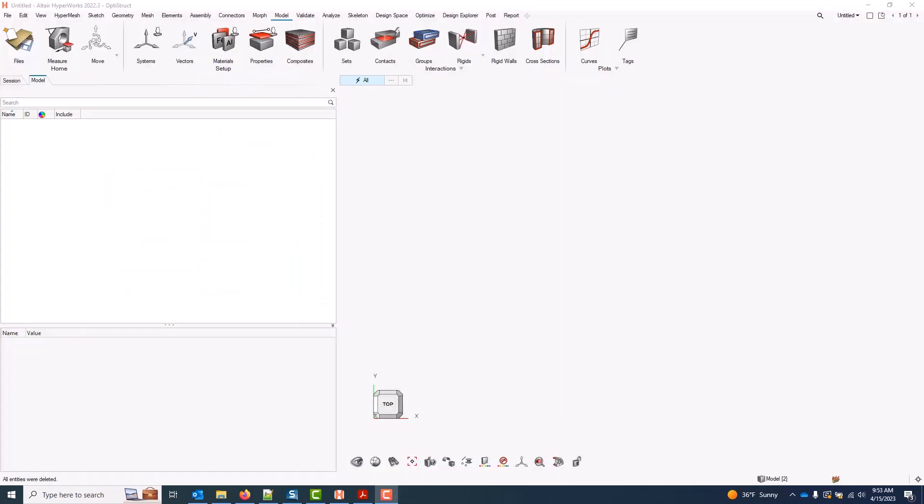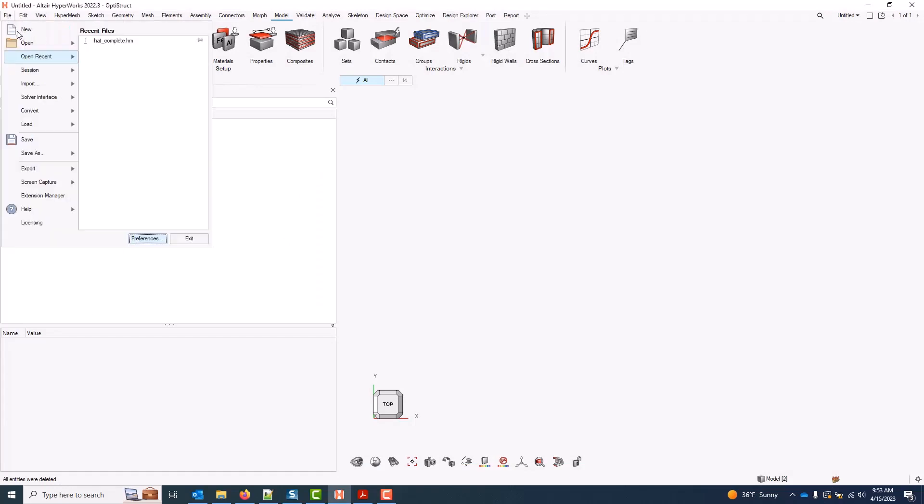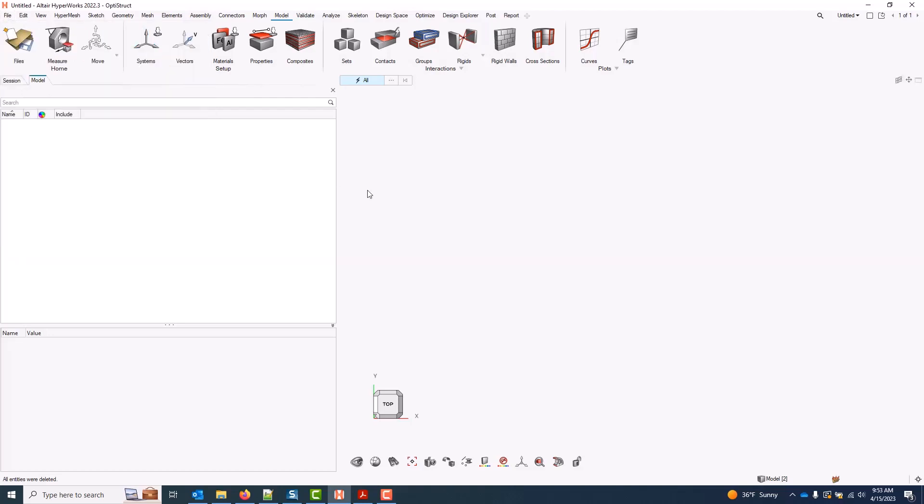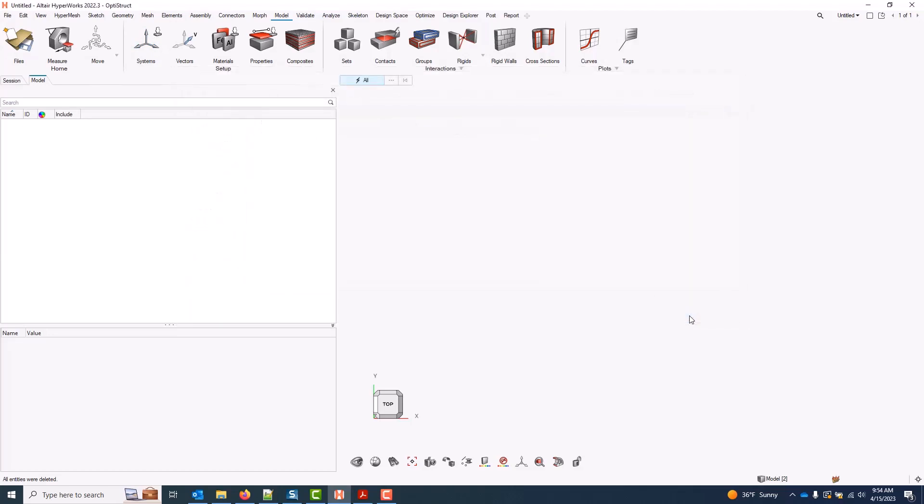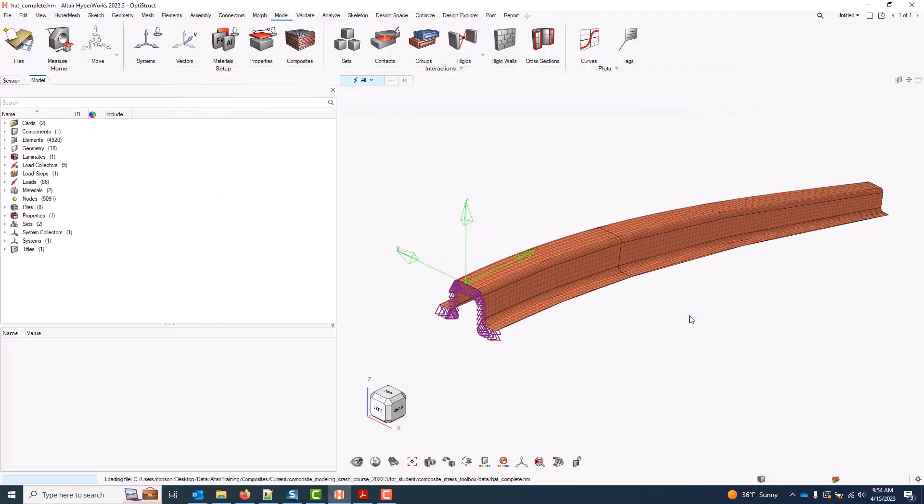This video covers engineering constants with the composite stress toolbox. In HyperMesh, I will begin by opening an example model here. I'll grab hat complete out of the composite stress toolbox folder and I will open the composite browser.